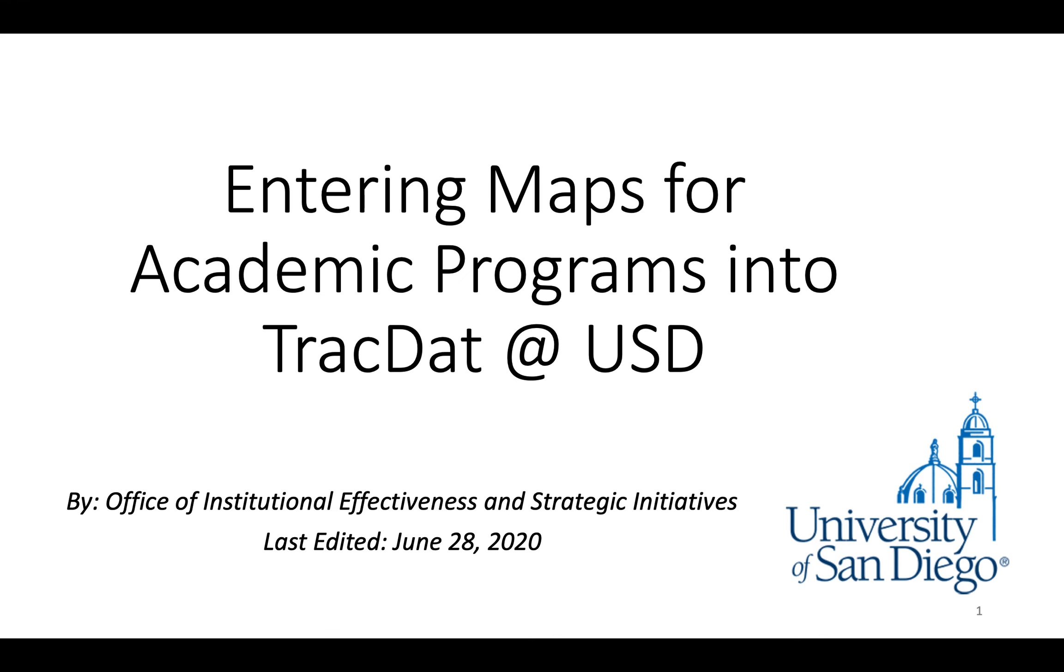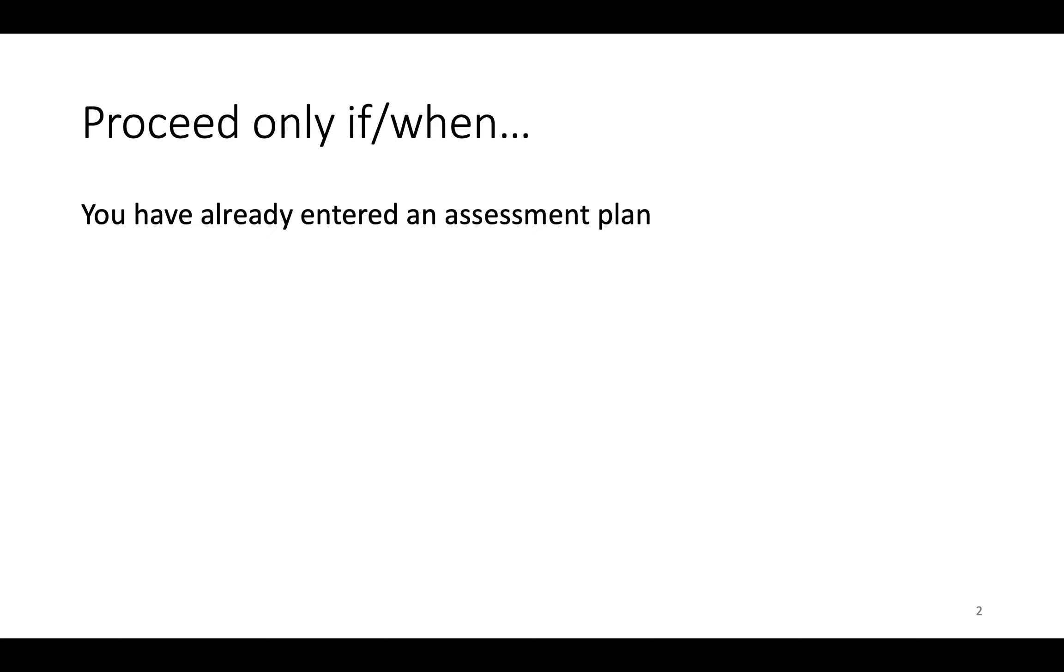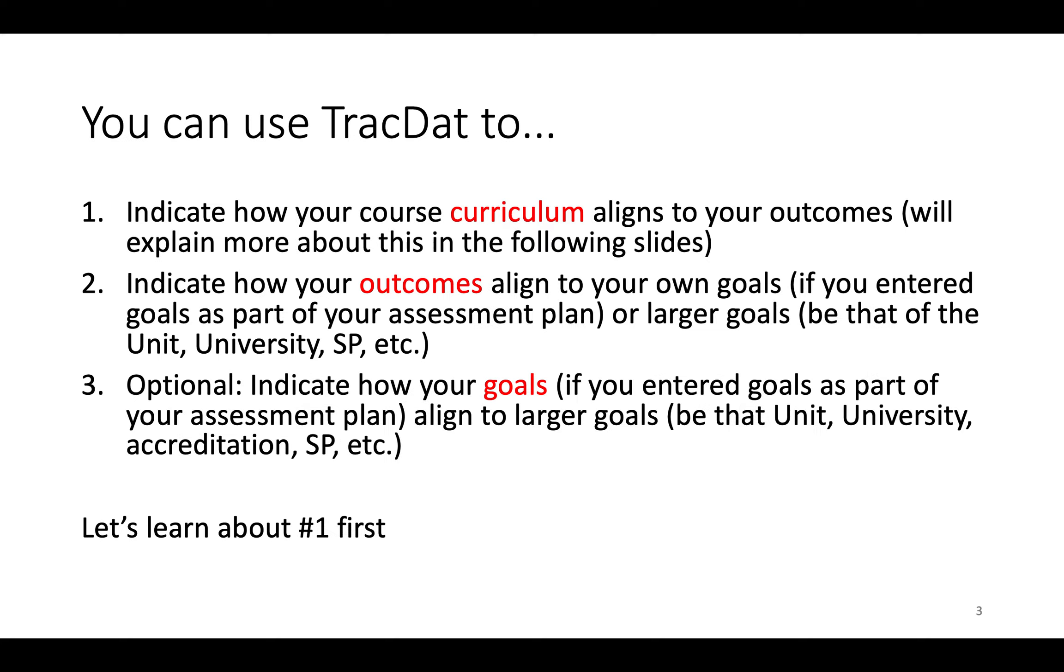Hi, this video goes over how to enter maps for academic programs into TRAC-DAT. Proceed only with this video if you have already entered an assessment plan into TRAC-DAT.